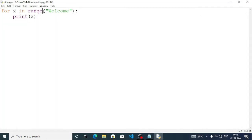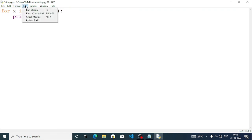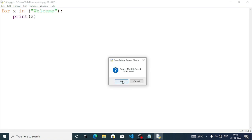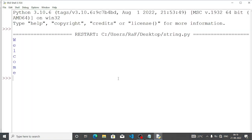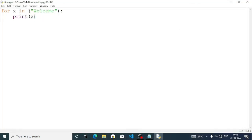We don't have to write range — it should be: for x in 'welcome', print x. Run module and we are getting w e l c o m e on separate lines. If we want to display all the characters in just one line, we give end equal space — run module.